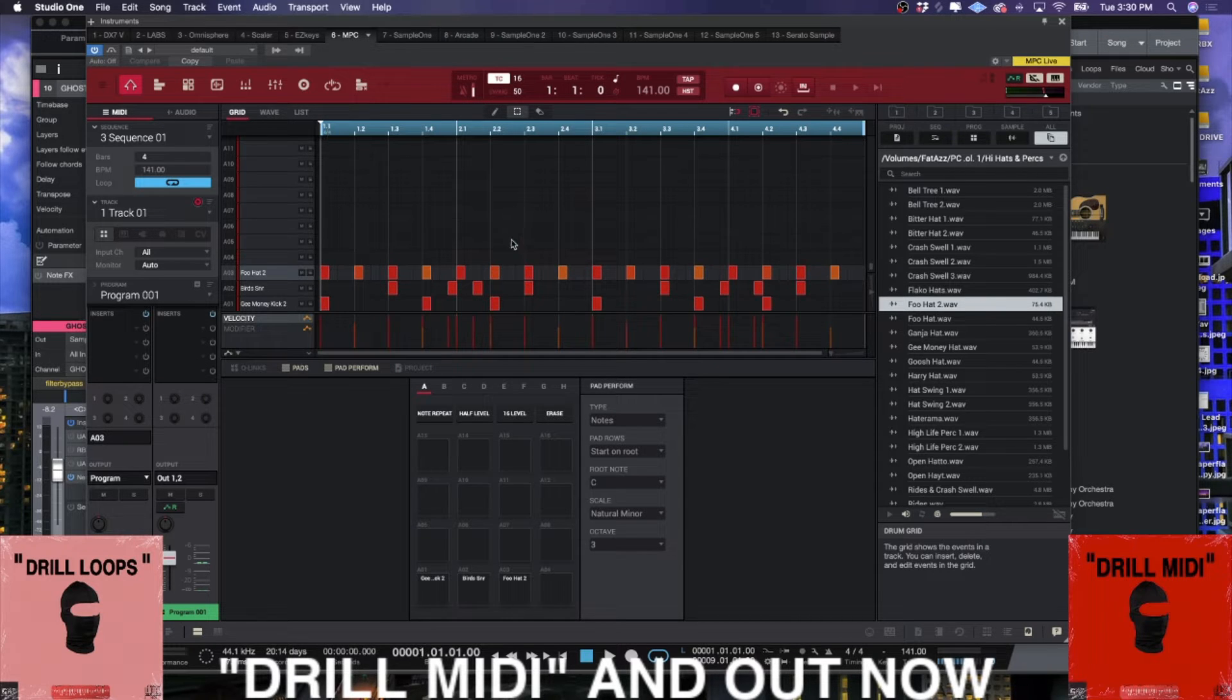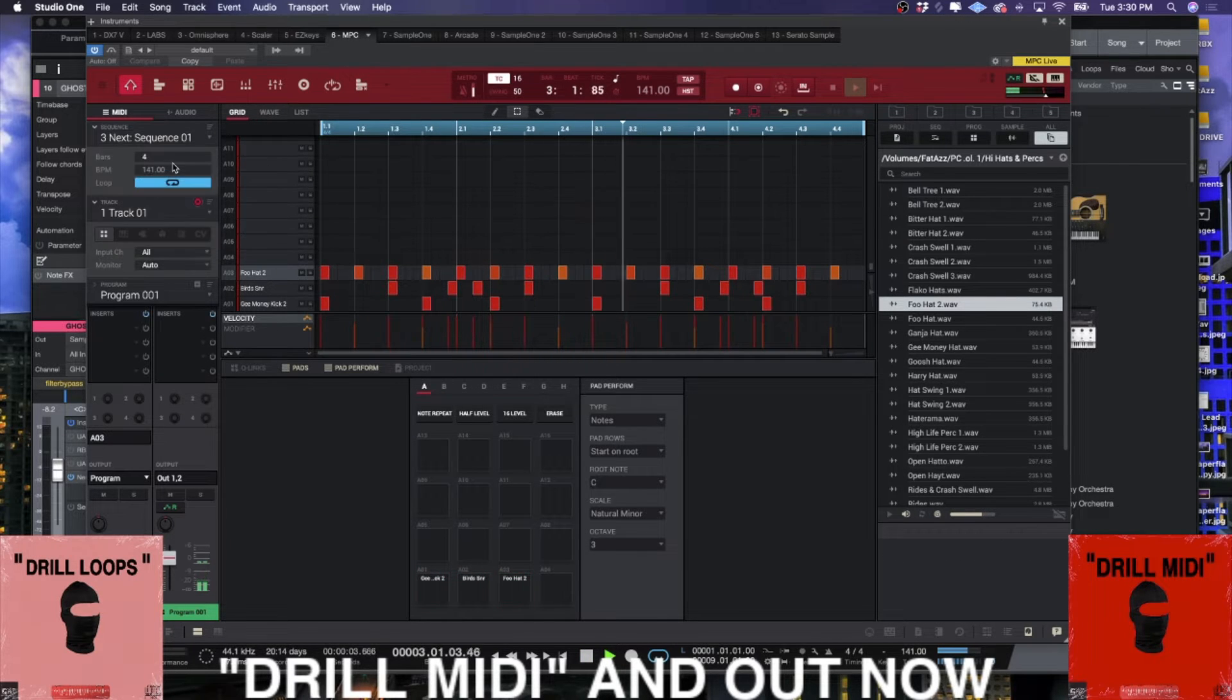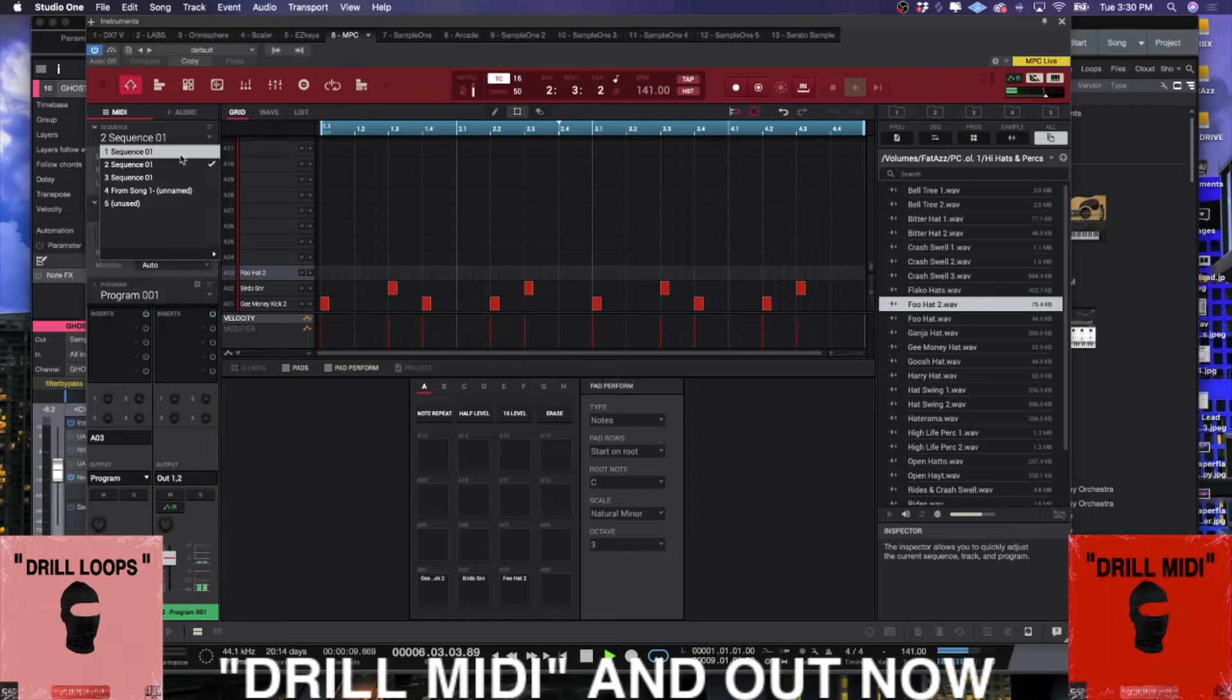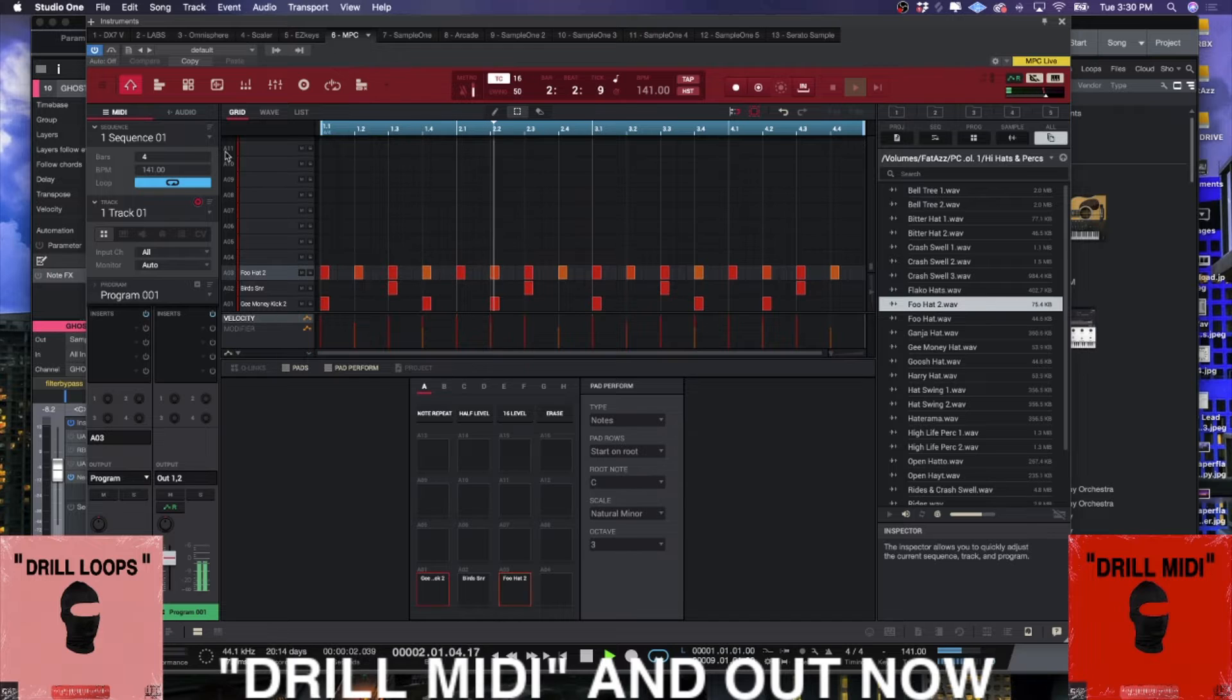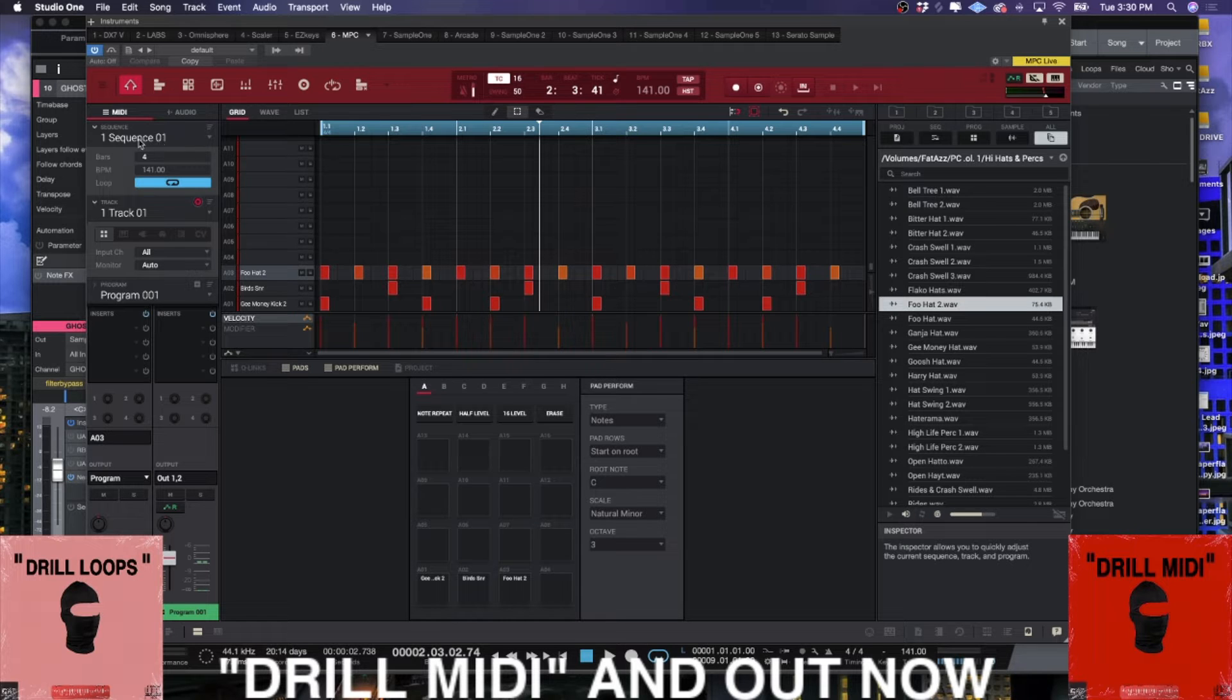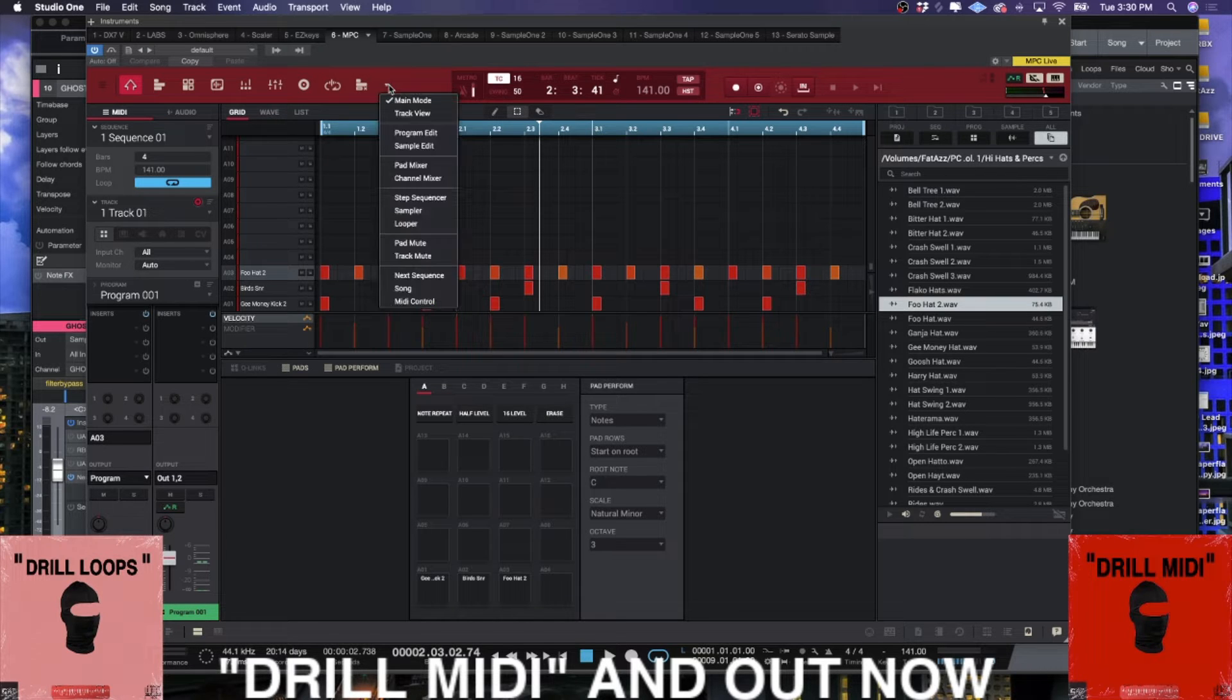When I press play and switch between them, you can take it a step further - you can rename these so that you know what they are, it doesn't just have to say sequence one. Now if you want to lay them out, you need to click on this arrow right here.